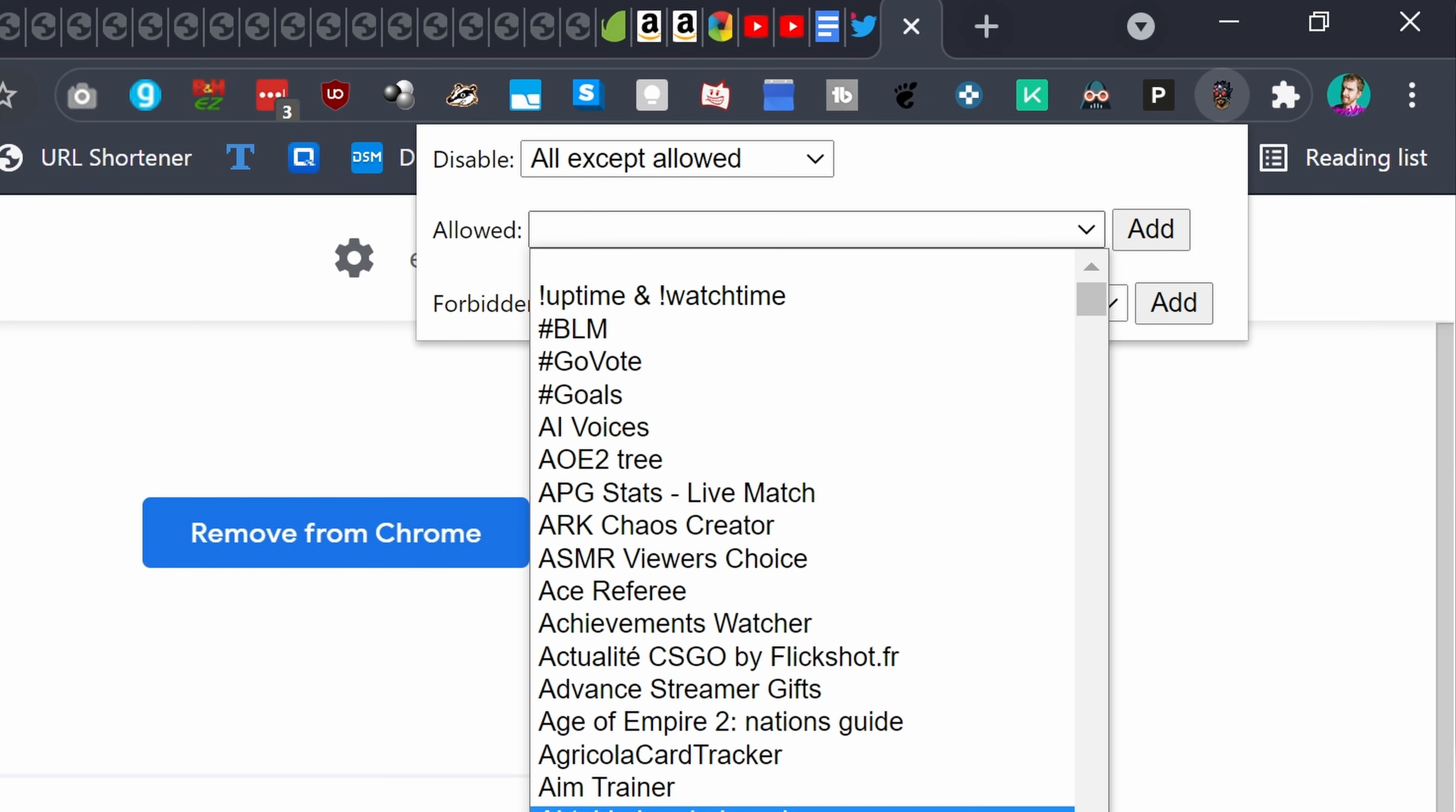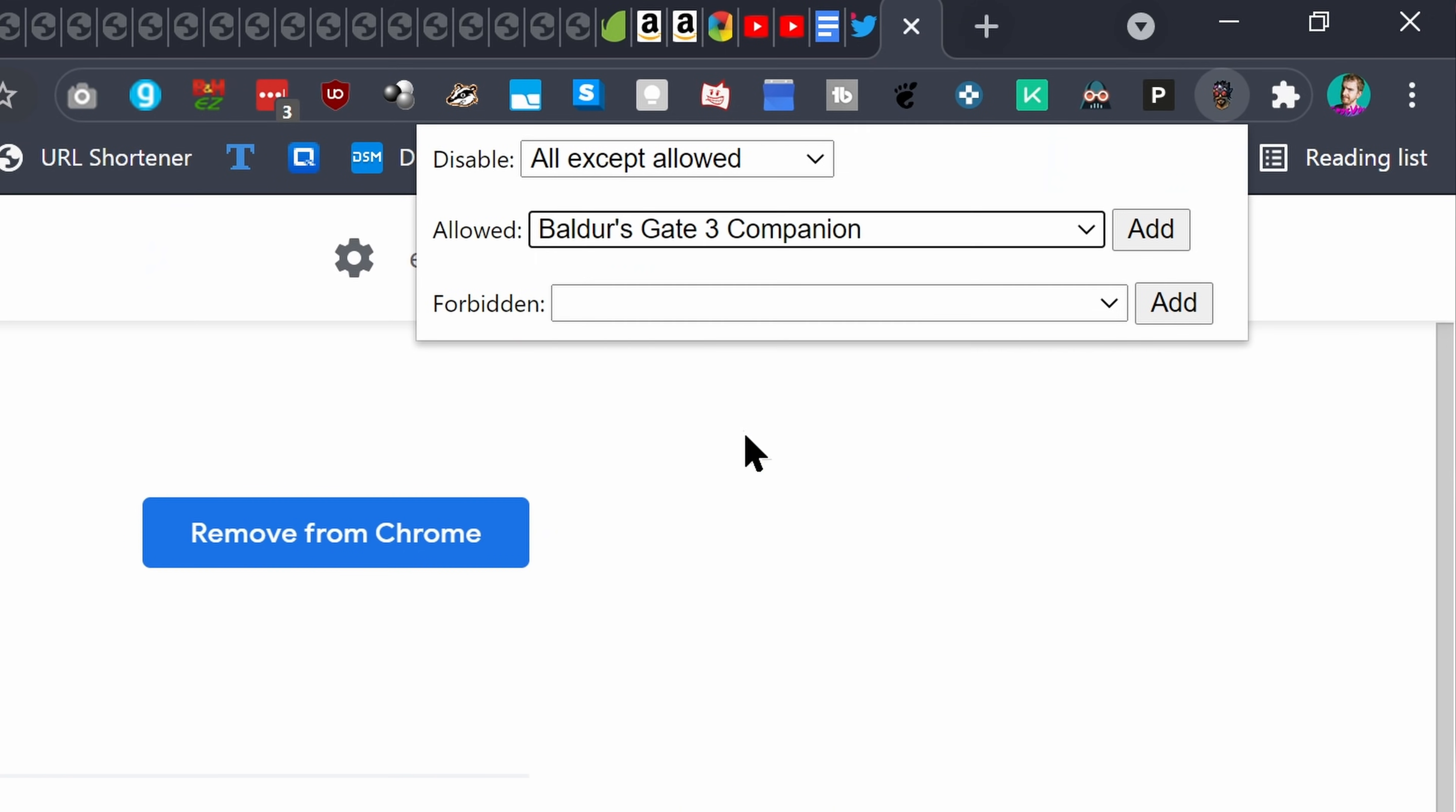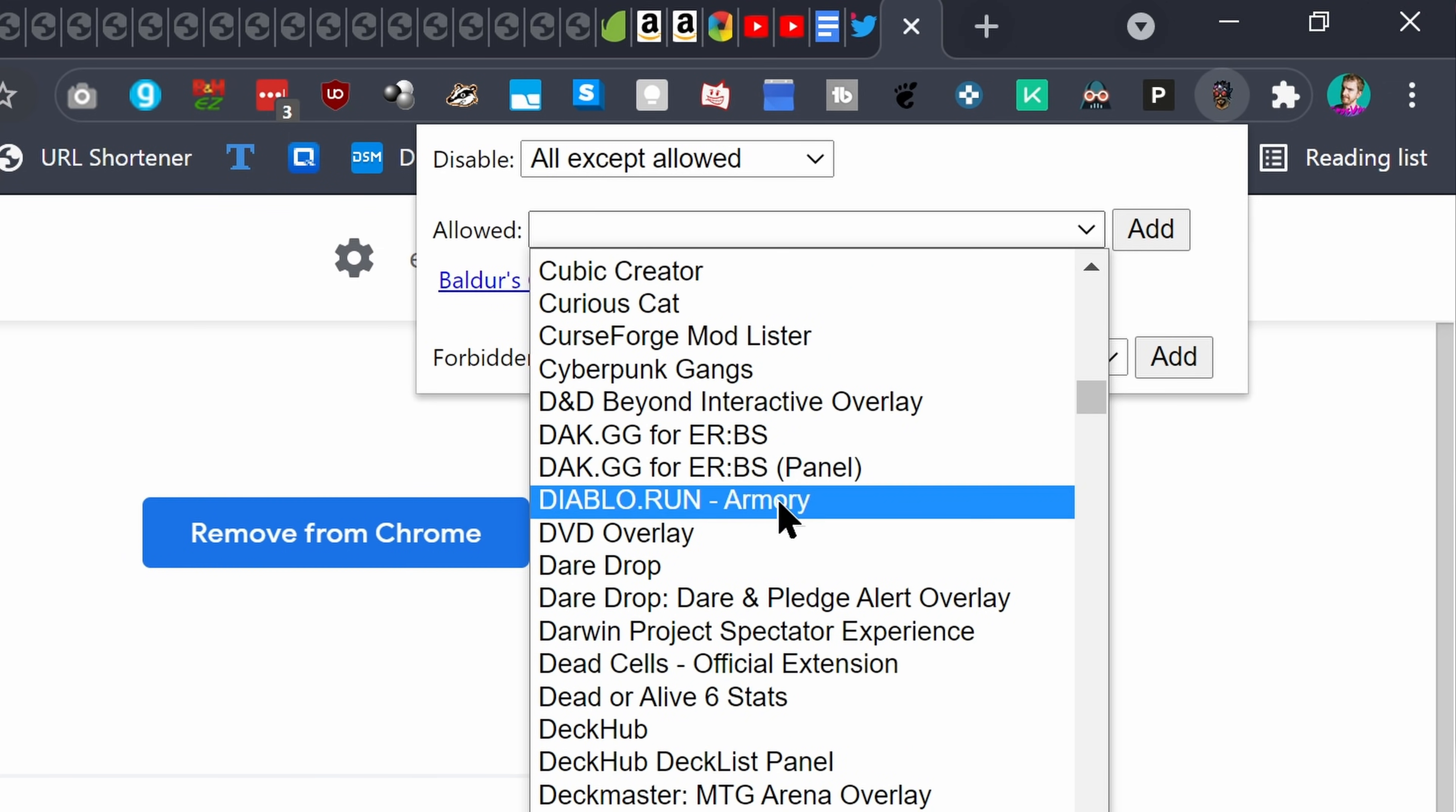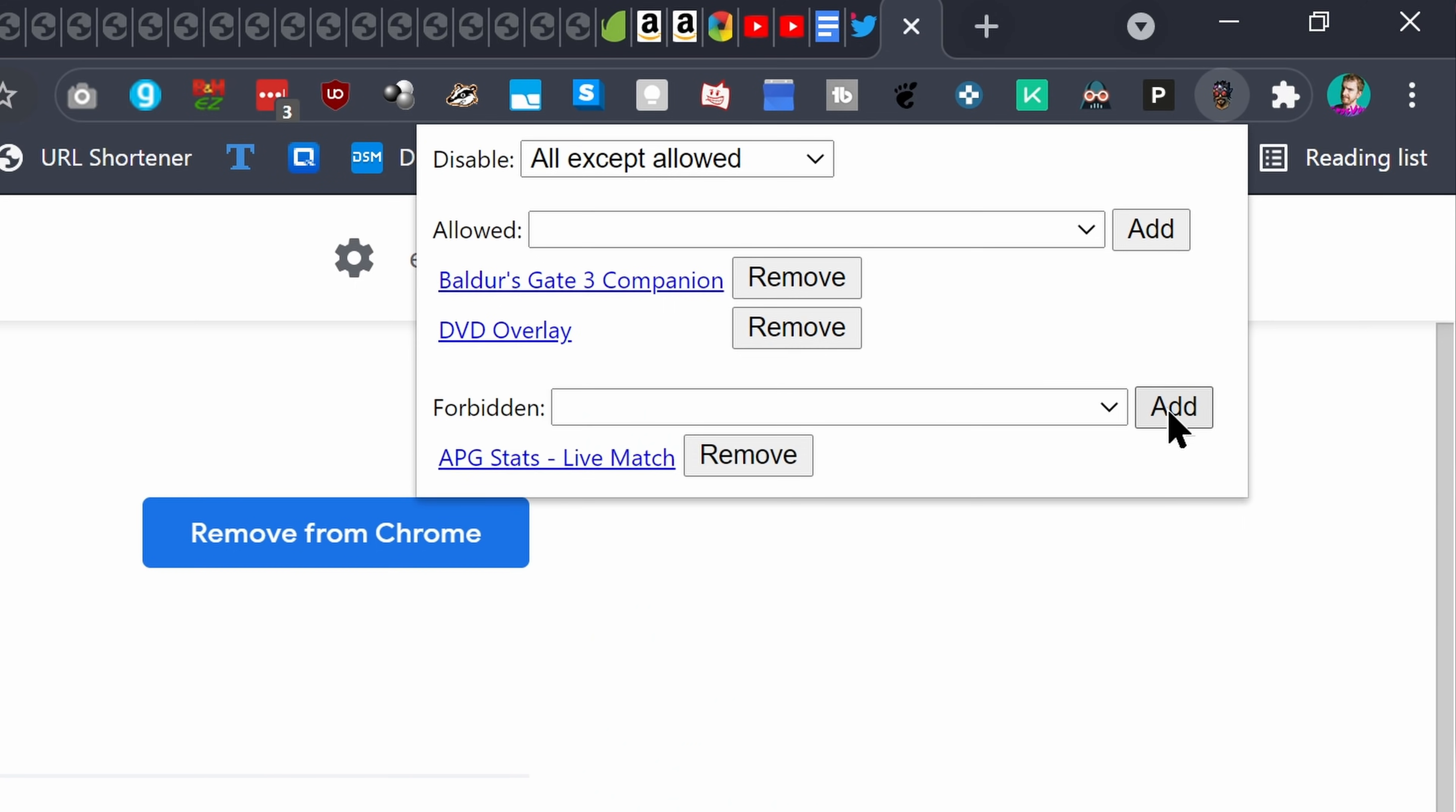You can either block all Twitch extensions, all except the ones you have manually allowed, or allow all except the ones you have manually blocked. It's a little tedious to manage these one by one, though you can just block all and then wait until you find a compelling one worth allowing on a stream-by-stream basis, but it's worth it to keep yourself secure.